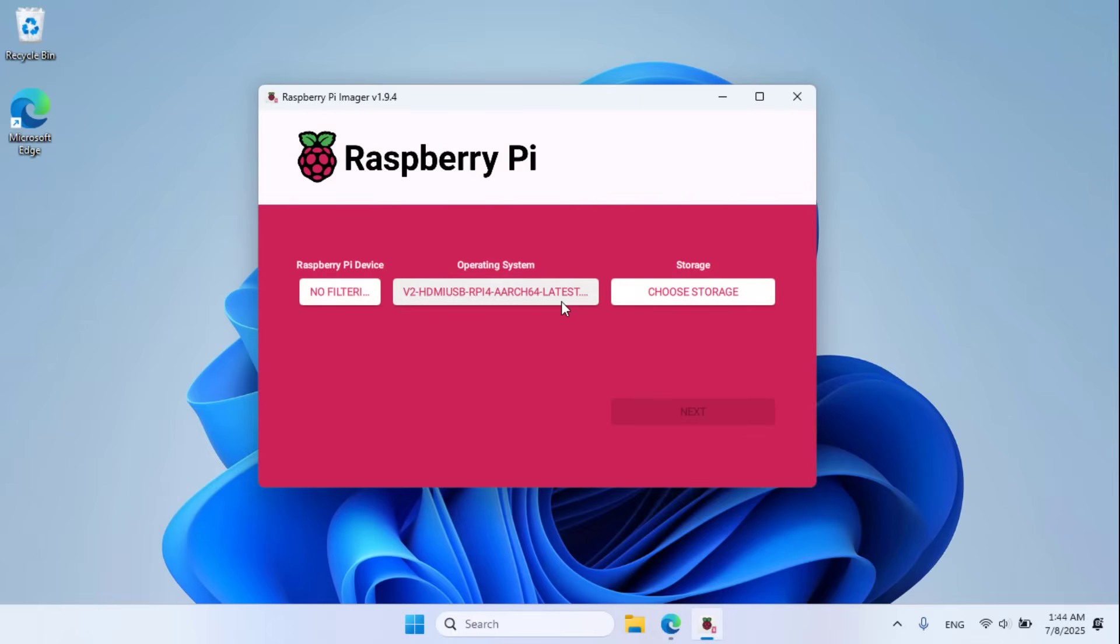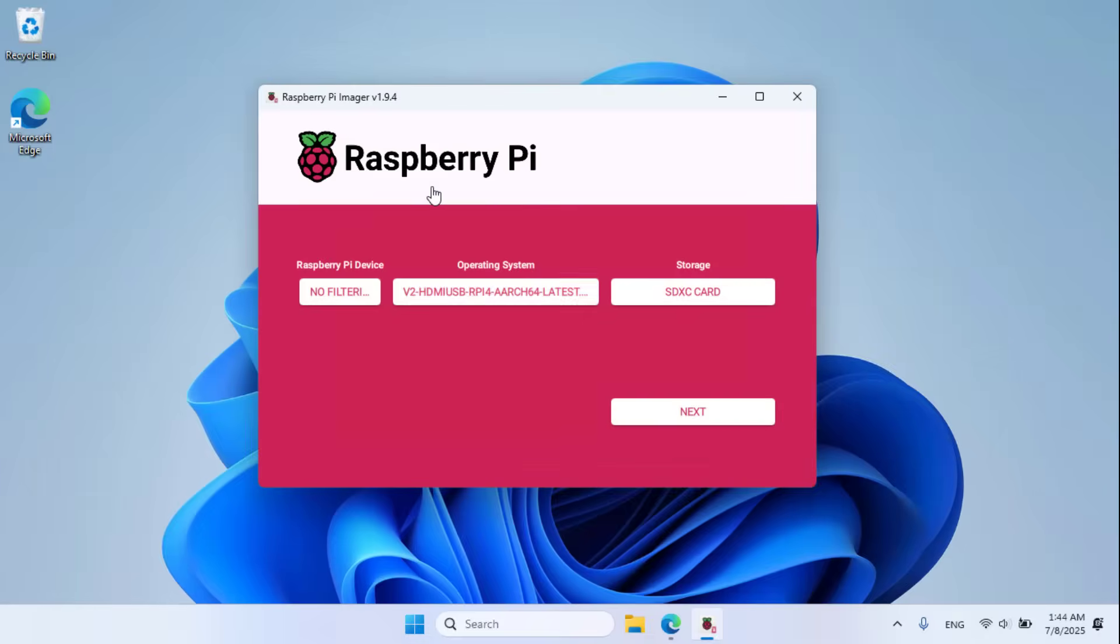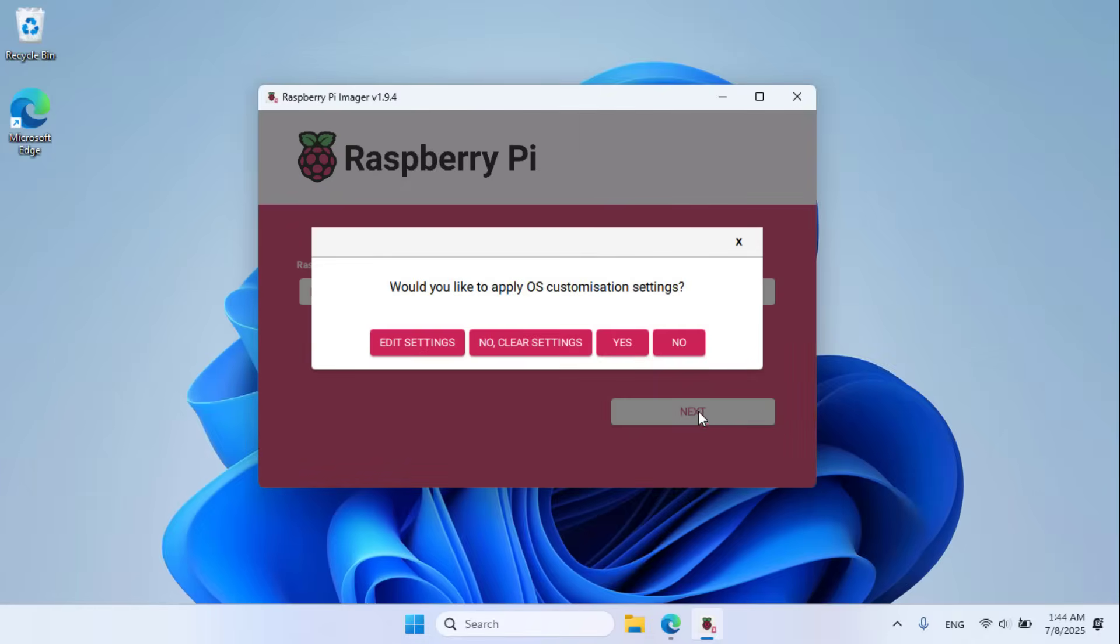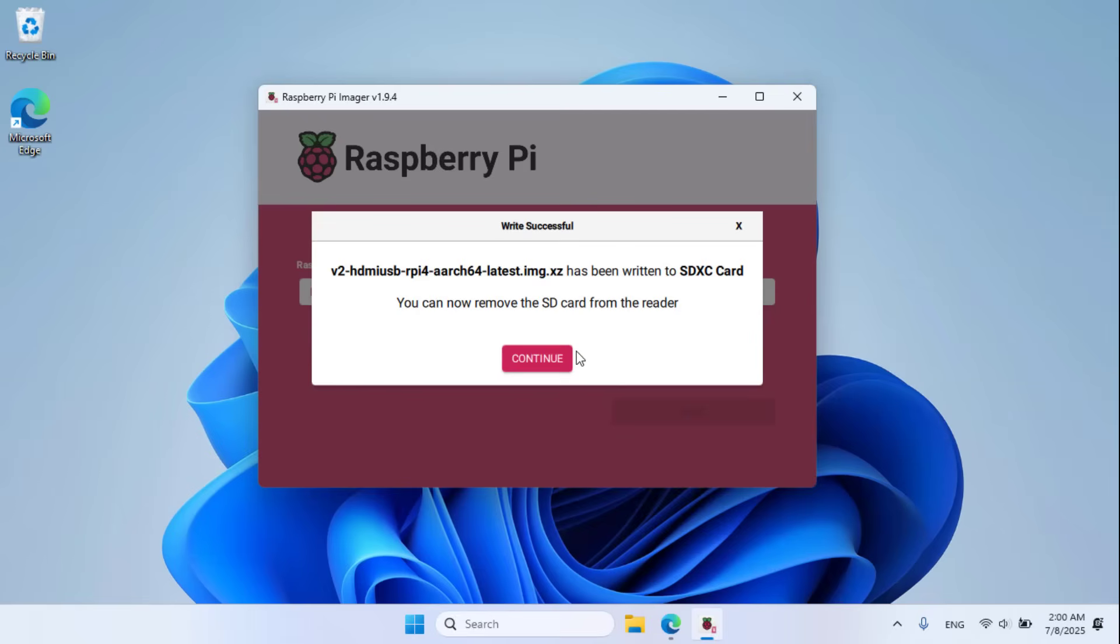Operating system. Choose storage, your memory card. Next, no, yes, continue.